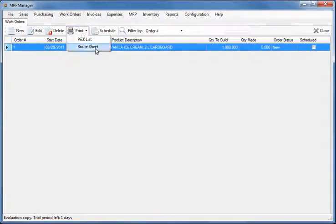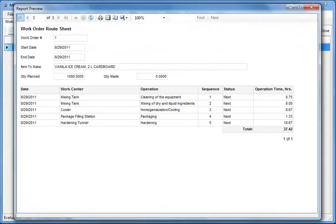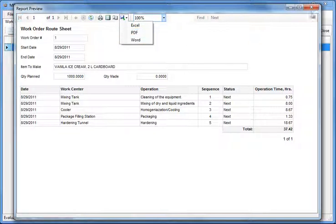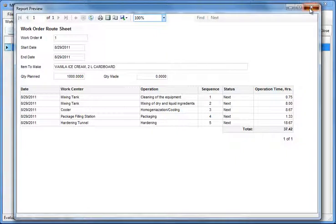The route sheet shows the sequence of the operations to be performed, the work centers involved and the total time it takes to complete the work order.